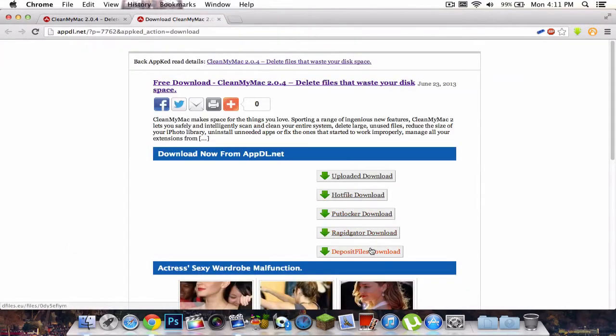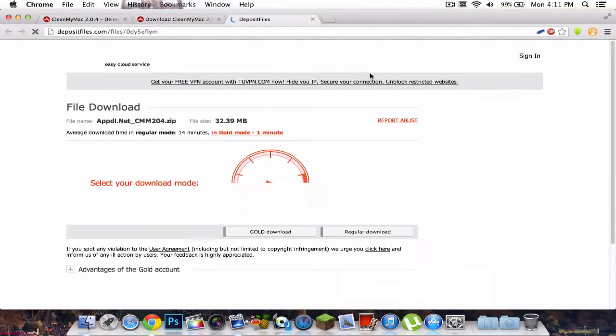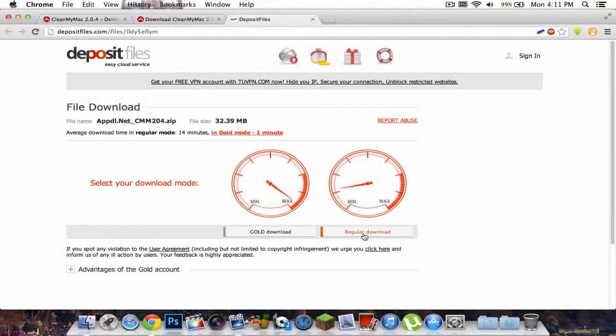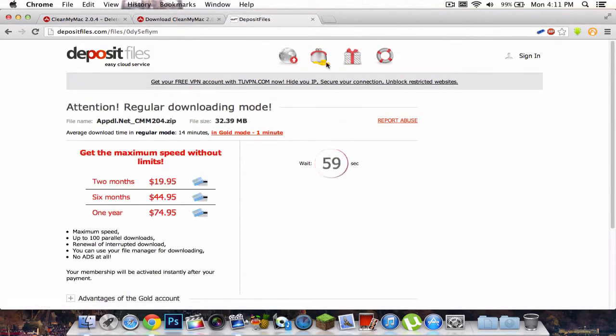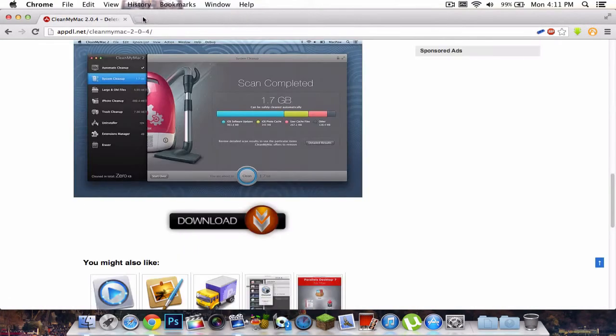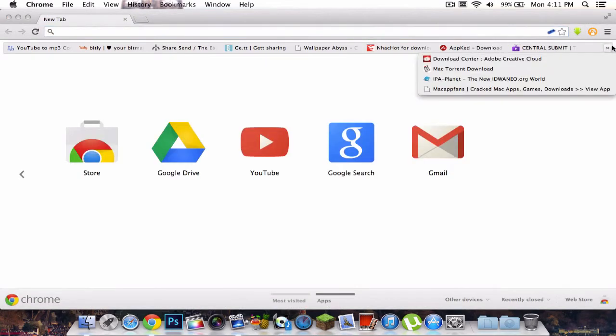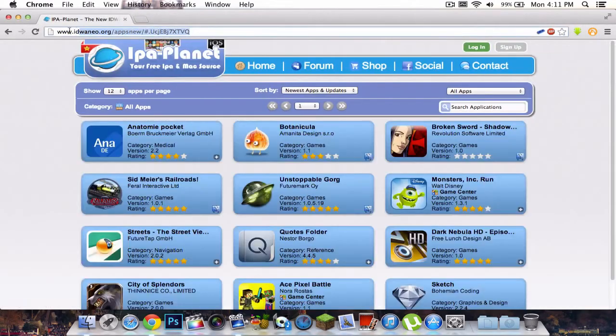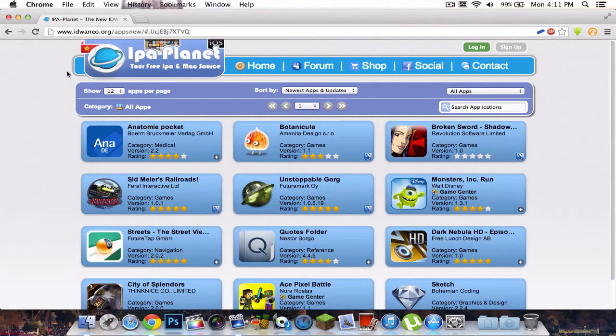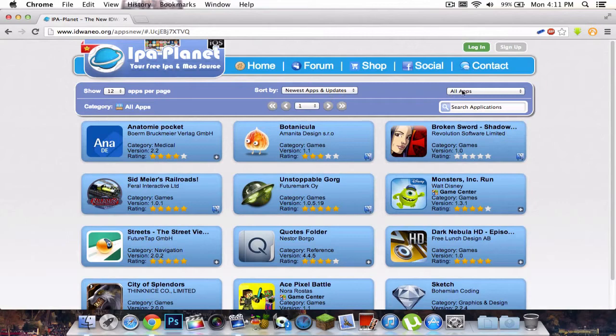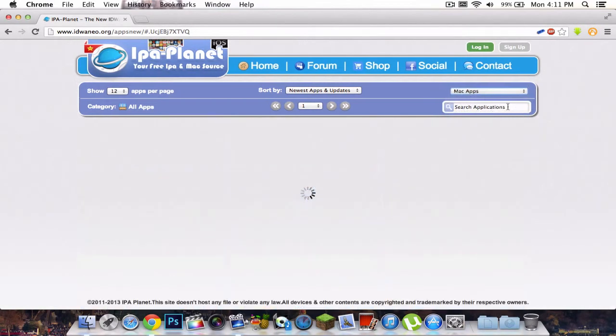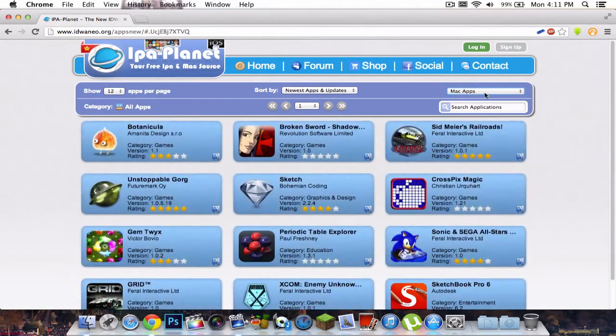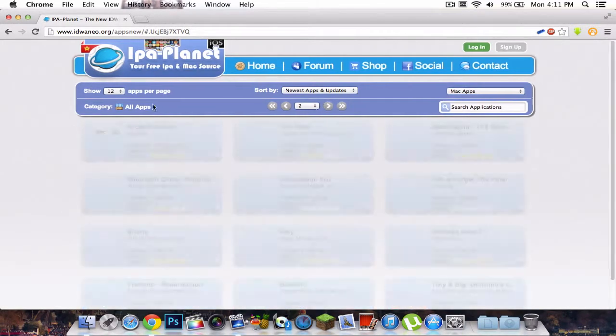If you were to go to Deposit Files, it will also show you, just click regular download and you have to wait 60 seconds. For this website, IPA Planet, or this link I'll post in the description, you can search the same things. Except before searching anything, click on this button right there and search Mac apps. Click on Mac apps and it's going to give you a list of all the apps that are for Mac. You can just click search.